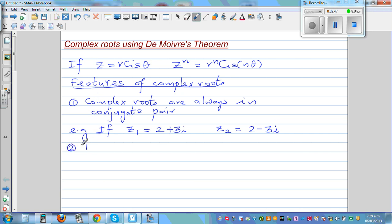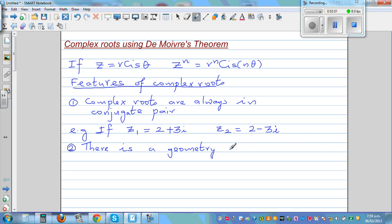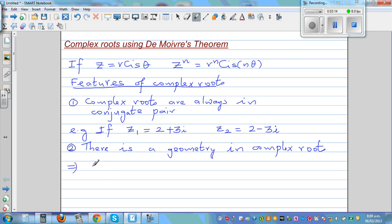The second feature is that there is a geometry in complex roots. Wherever complex roots are involved, there is a geometric structure to them.